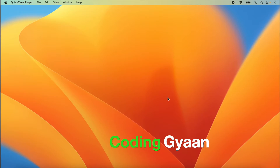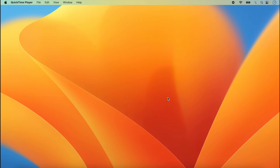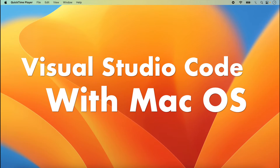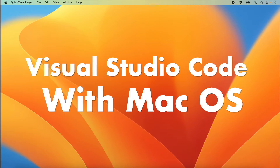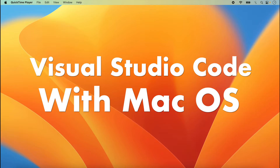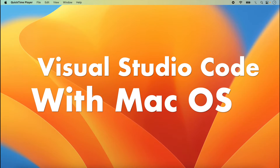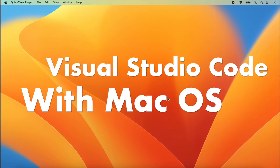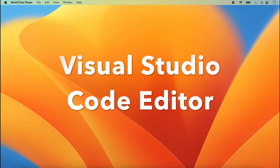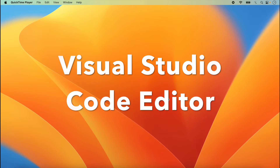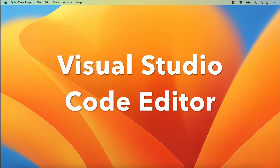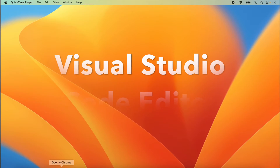Hello friends, welcome back to the next lecture of React Native. In today's lecture we will discuss how we can use Visual Studio Code with macOS. In React Native we use Visual Studio Code as our code editor, so we will install and use it.